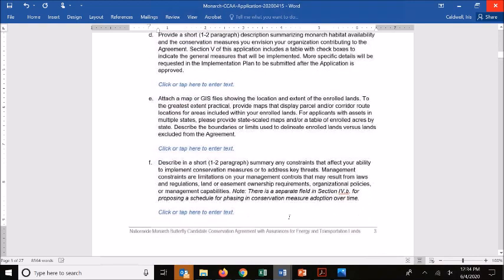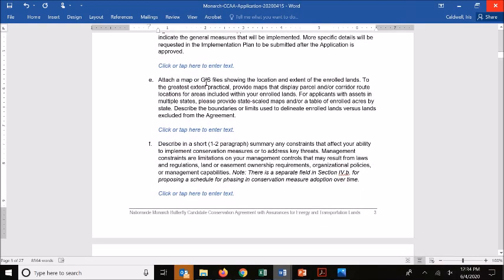In section E, we ask for a map or GIS files that show the extent or location of the enrolled lands. Since the CCAA is transmitting incidental take coverage to these enrolled lands, we want to be clear on where those lands occur or don't occur. Having maps at a scale that makes that clear is really important. There's no set defined scale or specific requirements — we don't expect individual parcel maps for each location, but we need something with enough detail combined with the narrative description to have a clear picture.